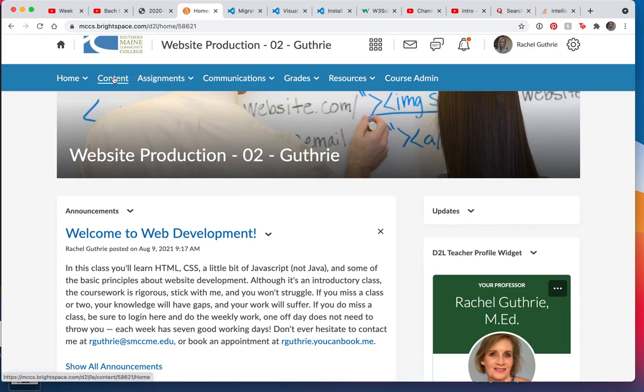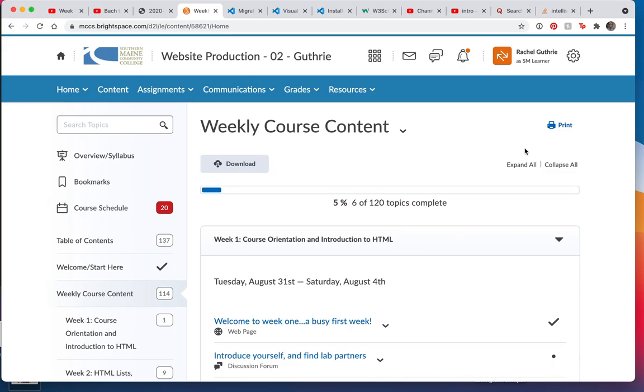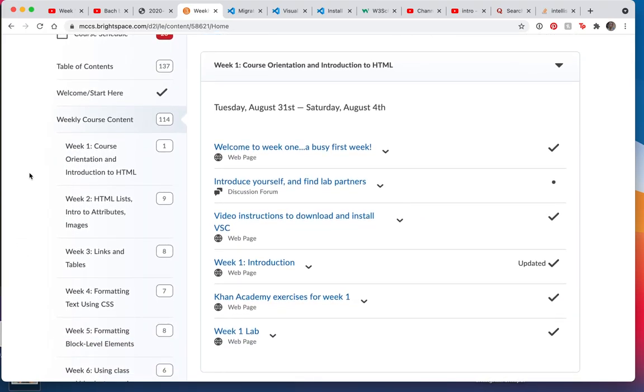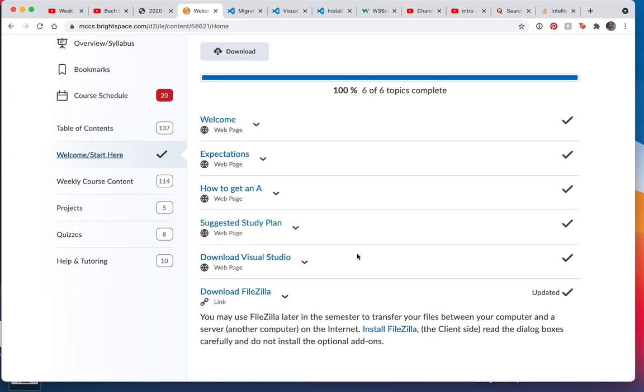The first place you'll go after that is the content. Over here you have your major topics — I'll scroll up and down. You can see I've got the weekly course content, and this little indent indicates these are folders of information inside the major folder. In the Welcome / Start Here section, I'd like for you to read the Welcome, read what the expectations are, read about how to get an A, take a look at the suggested study plan, and most importantly download Visual Studio, which is free software we'll use to write code.